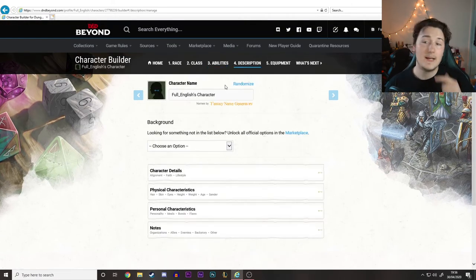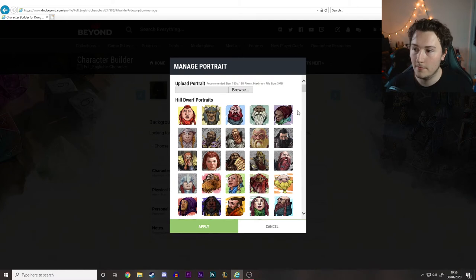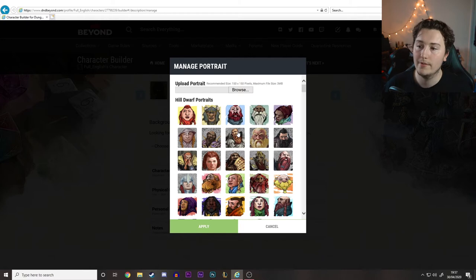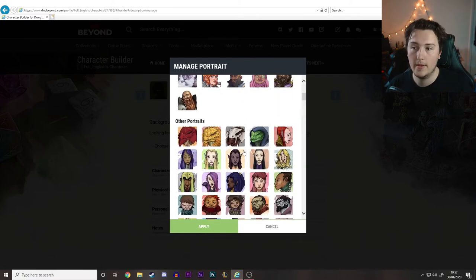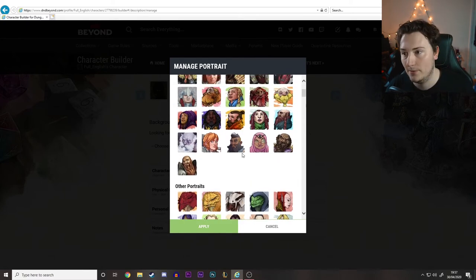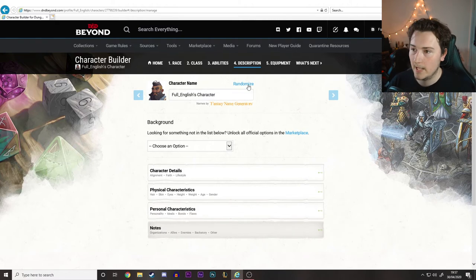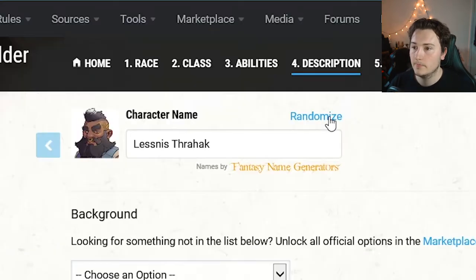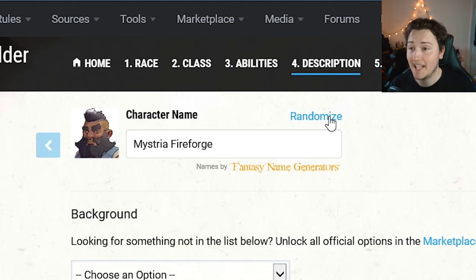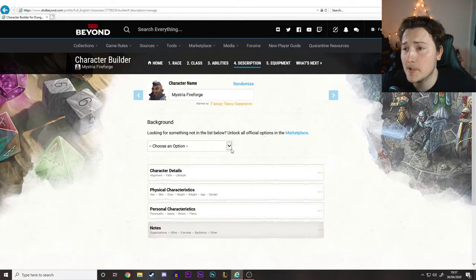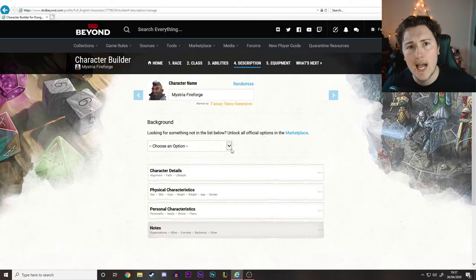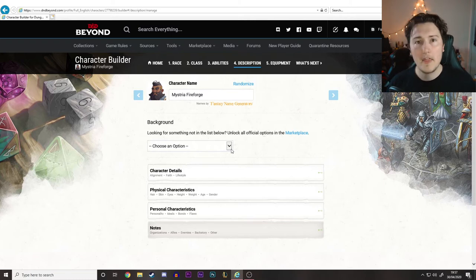Here are his abilities and now his description. We can select a portrait from various dwarven icons because D&D Beyond now knows we're a dwarf and gives us all the dwarven icons first, then all other portraits in case we don't like any. Let's go with that - that's pretty cool. And his name is... I like that name. His name is Mysteria Fireforge. Pleasure to meet you.